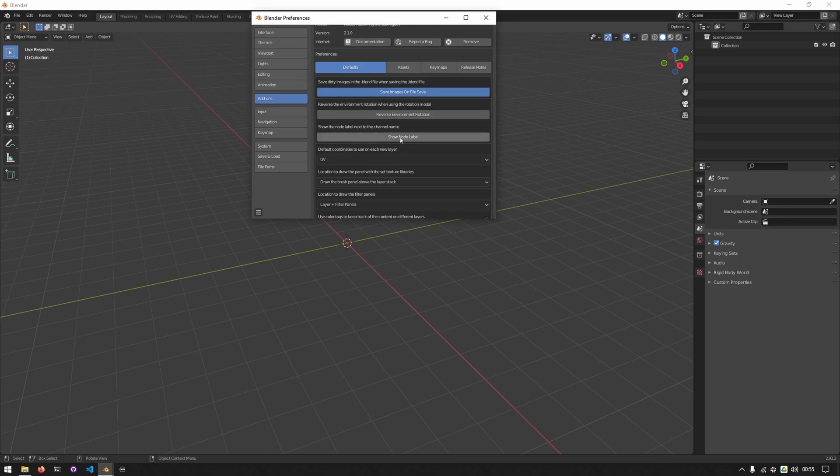The next option allows you to show the node label. This can be helpful but can also make the panel really crowded. The next option allows you to select what you'd like each new layer to have as default coordinates. By default it's set to UV.